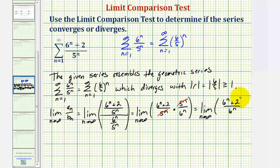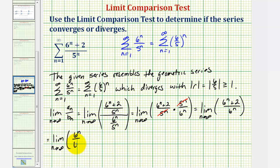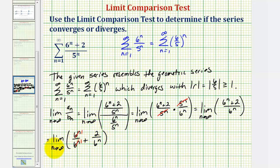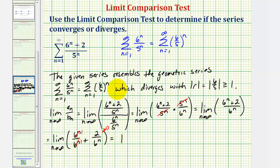We can't simplify across the sum, but we can write this as a sum: the limit as n approaches infinity of six to the power of n divided by six to the n, plus two divided by six to the power of n. In this form we can simplify — six to the nth over six to the nth simplifies to one. And here, as n approaches infinity, the denominator increases without bound, so this fraction approaches zero, and therefore this limit equals one. Because this limit is positive and finite and we compared the given series to a known divergent series, the given series also diverges.